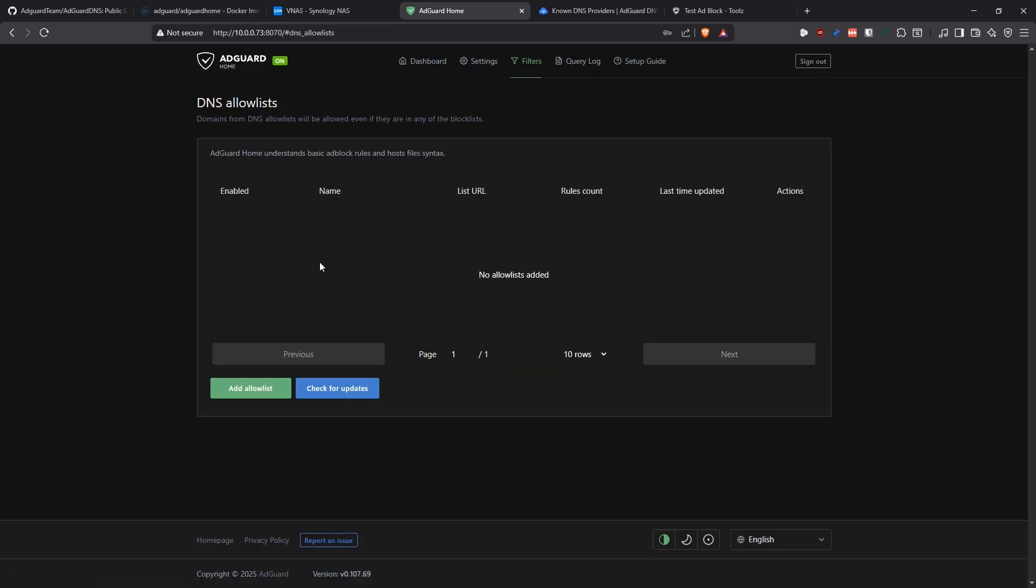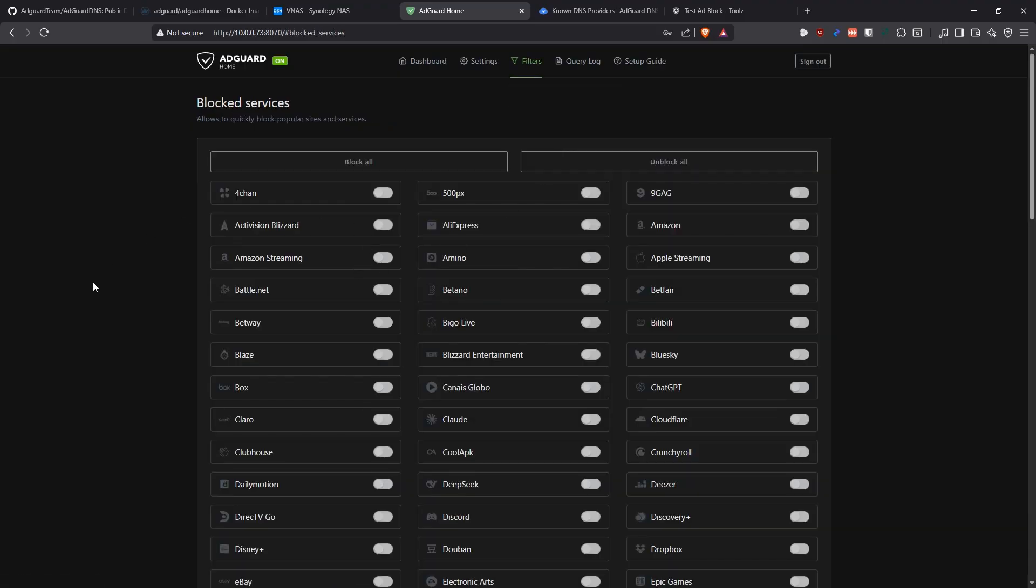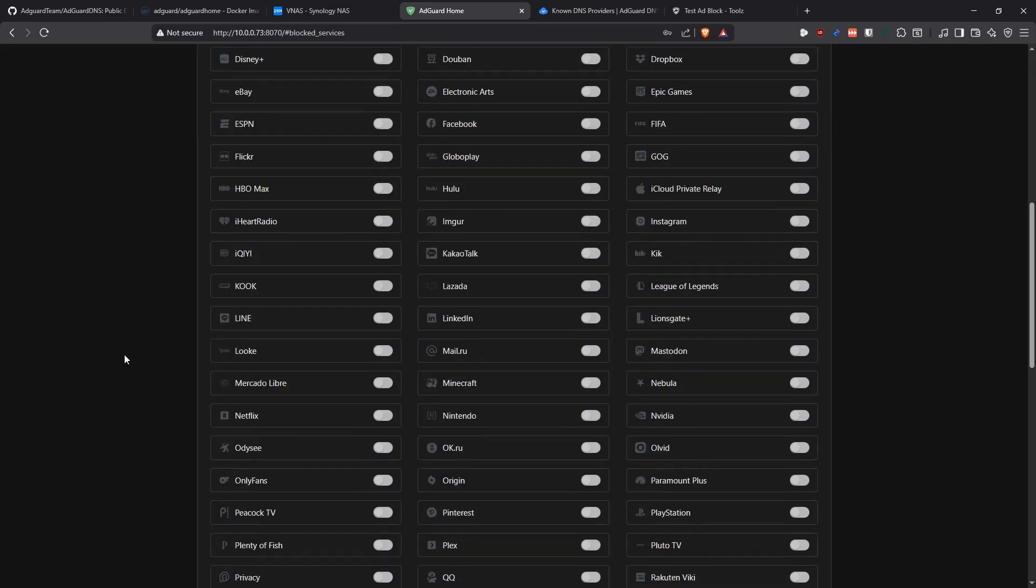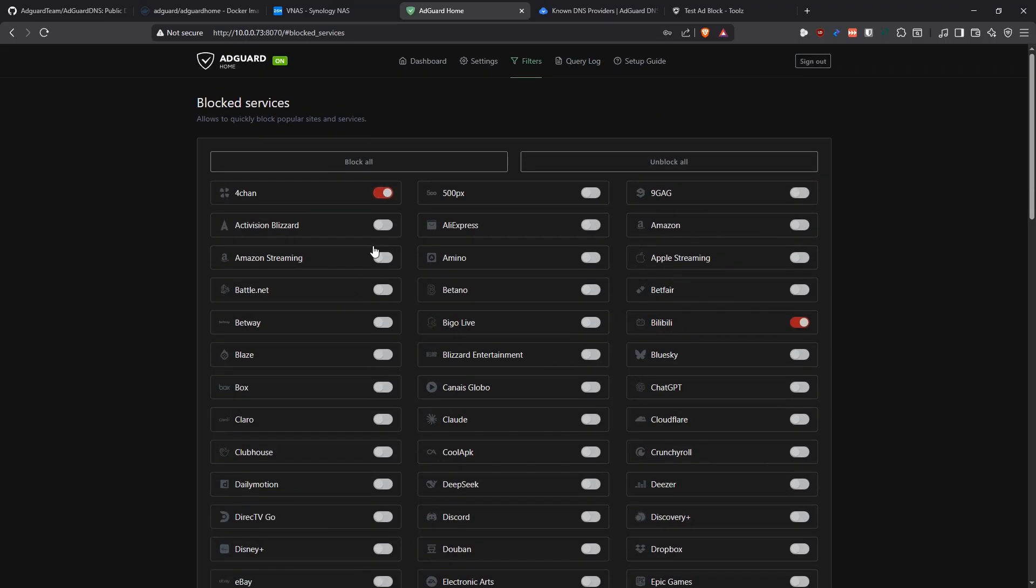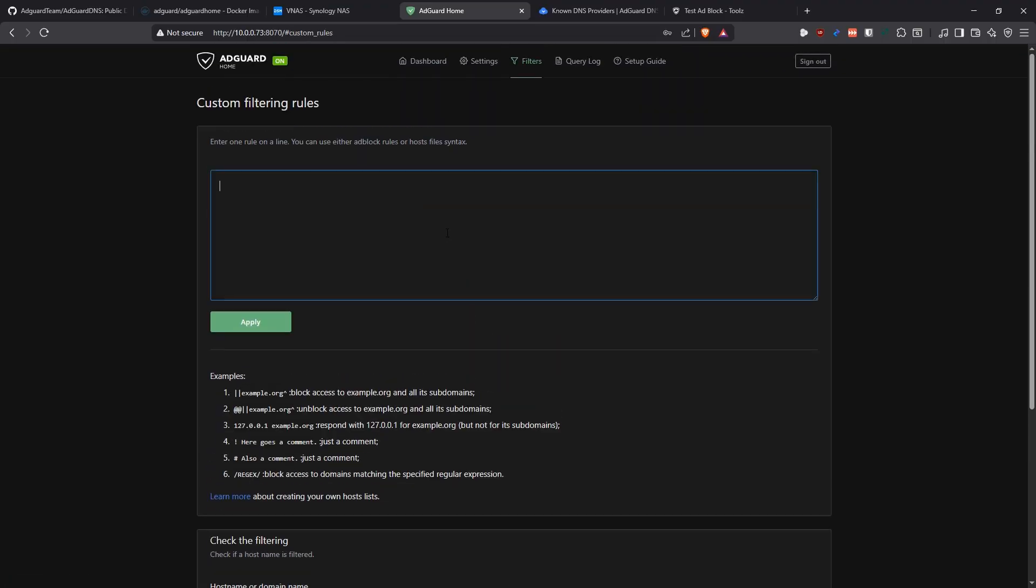Then in here is where you put the allow list. Anything that you put in this section here is going to be explicitly allowed. It's not going to block it no matter what, even if it's in a list. Then the rewrites is another type of thing you can go through. I don't think most people are going to benefit from this. The block services here is very interesting, something unique about AdGuard. It already has a list of websites that are famous and applications that are famous. You can come here and say, okay, I want to block some specific websites. I don't want anyone in my network to access, for example Bilibili which is a Chinese YouTube, or 4chan. You can come here, toggle it, save it, and then those domains are going to be blocked. Then you have options to do custom filtering rules here. This is more using regex and stuff like that.